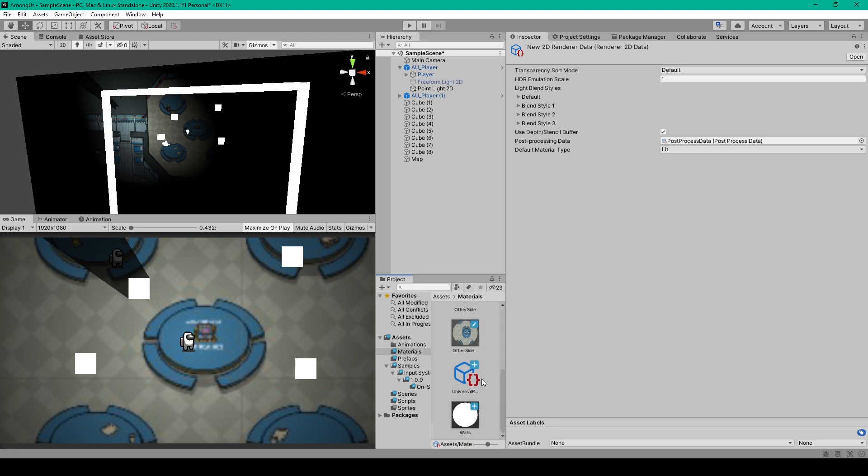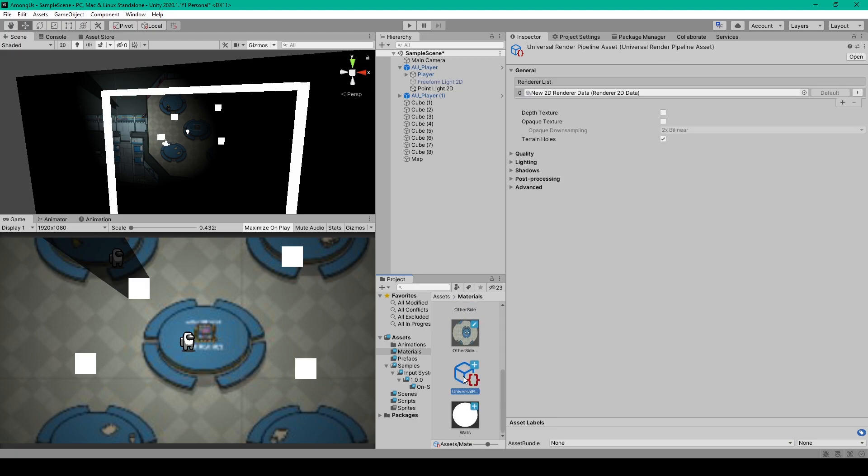After which, we want to go back to our pipeline asset. We'll then select our 2D renderer and drag it into the renderer list.